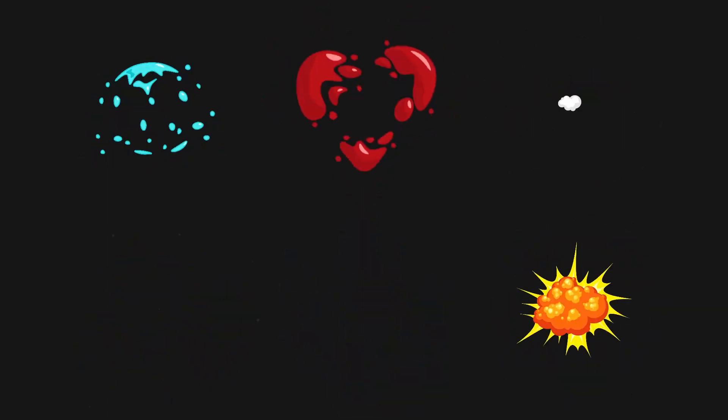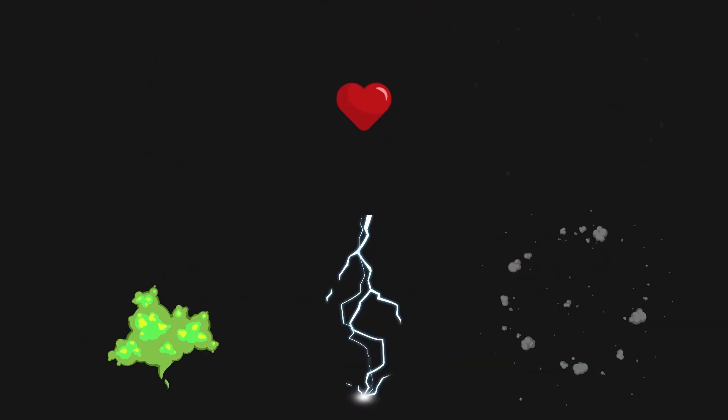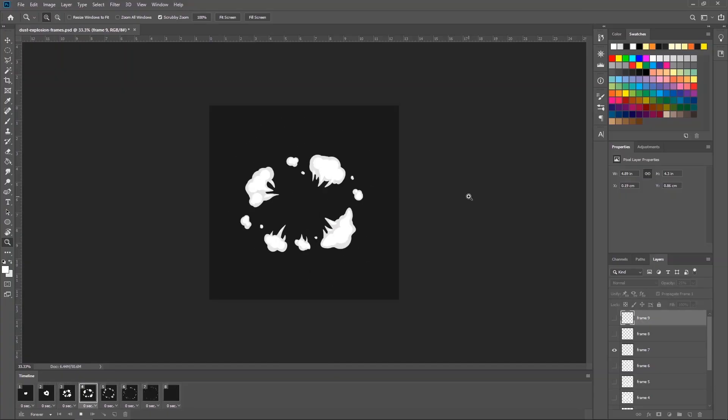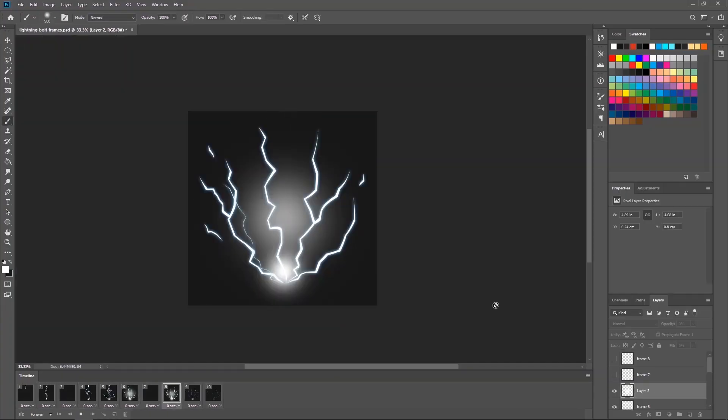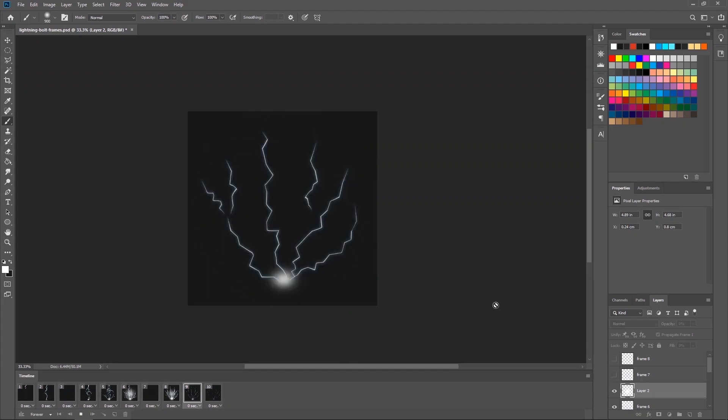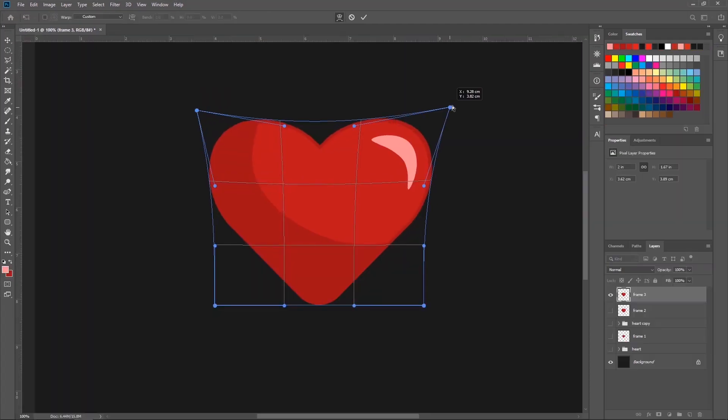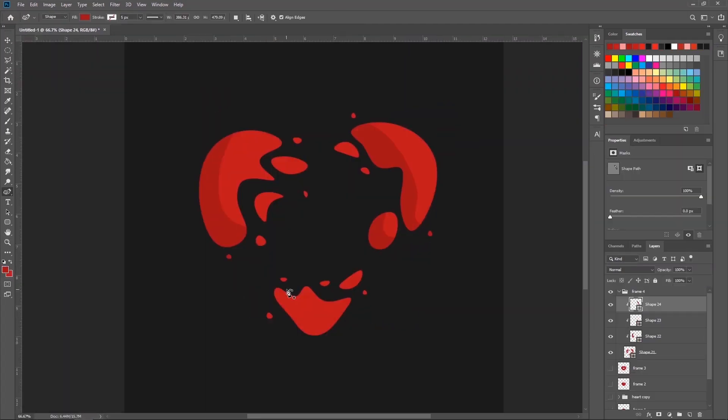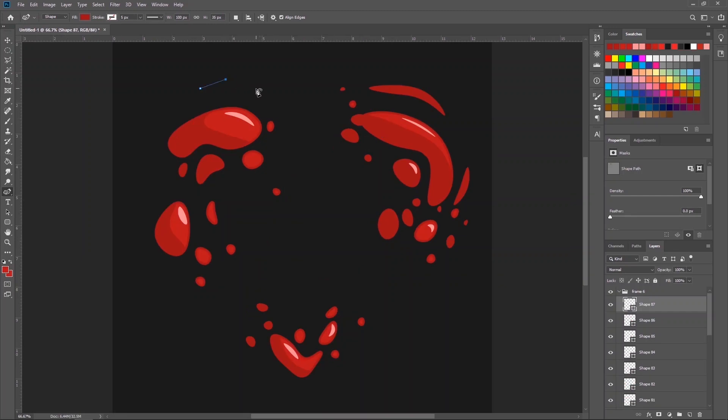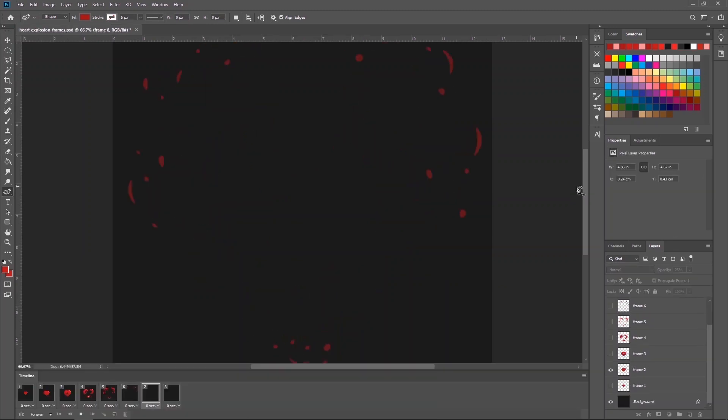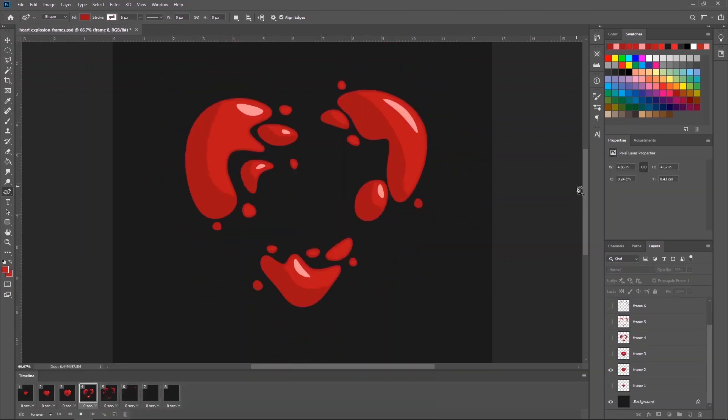Hello everyone and welcome to this course on creating 2D explosion animations in Photoshop. In this course you will learn how to make your own explosive visual effects and make them look cartoony.